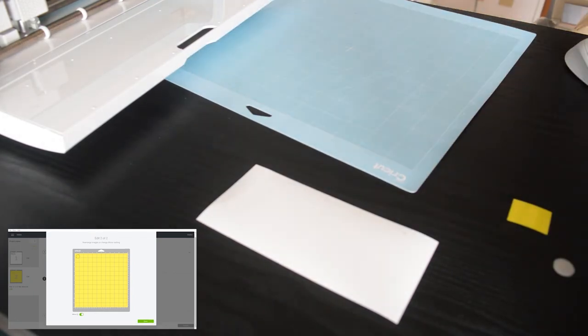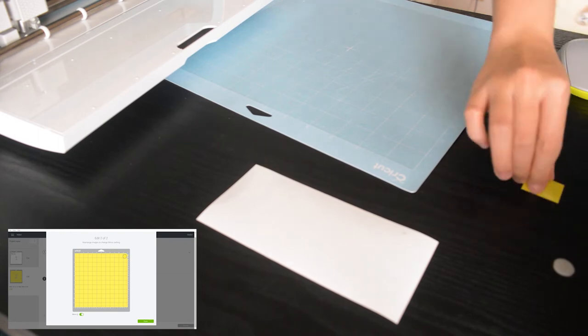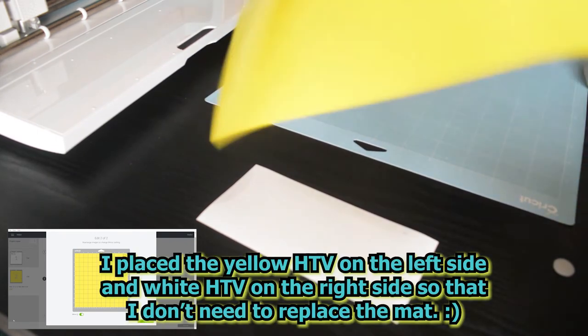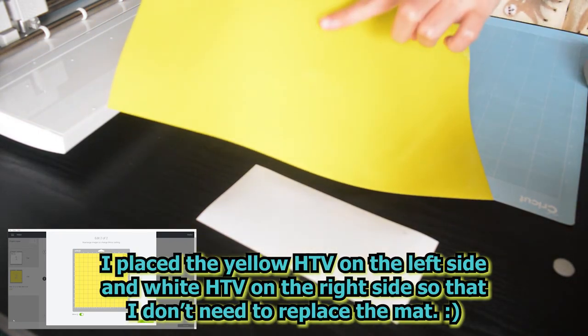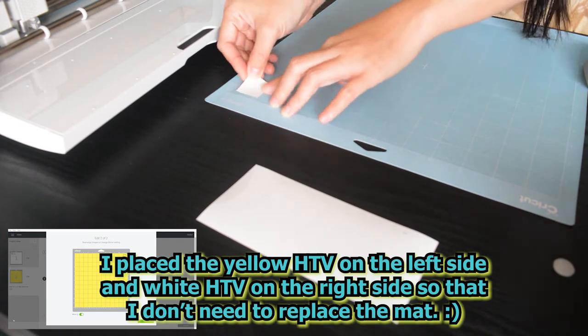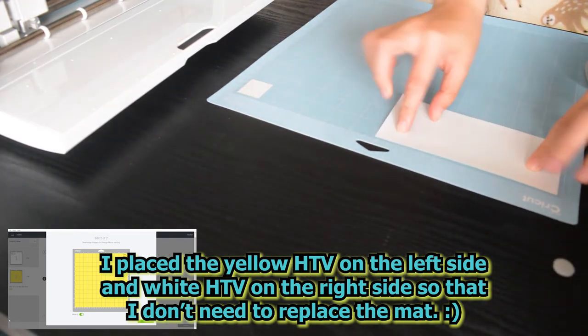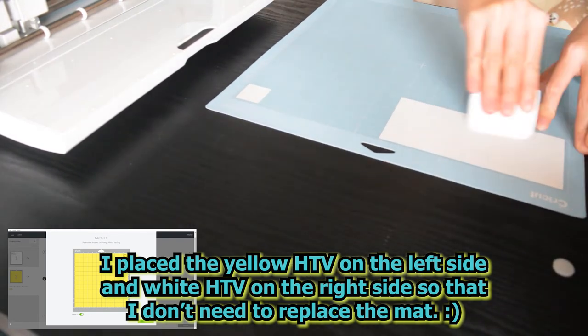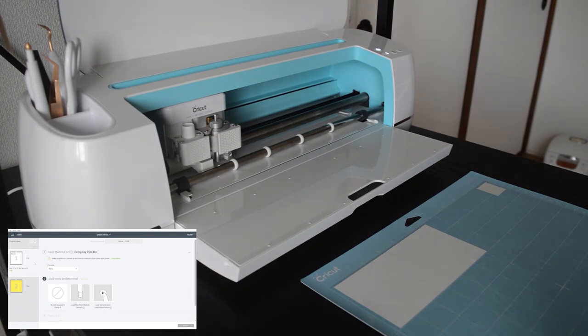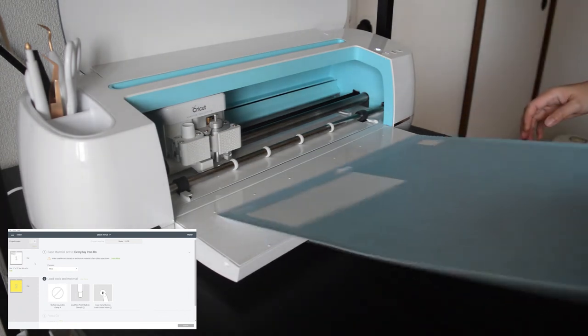What I will do is put this one here. Make sure that the shiny side is down. Let's load it in our mat and start cutting.